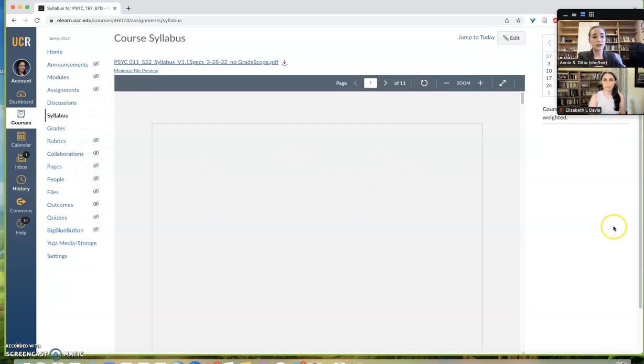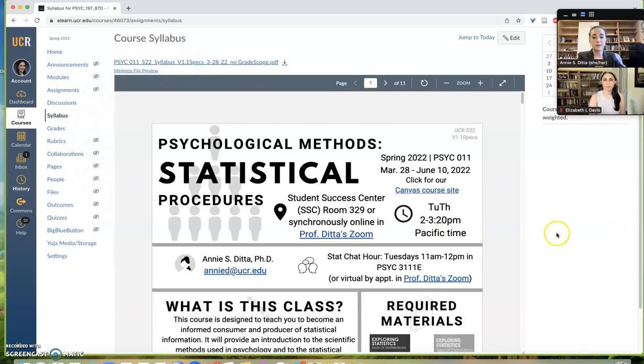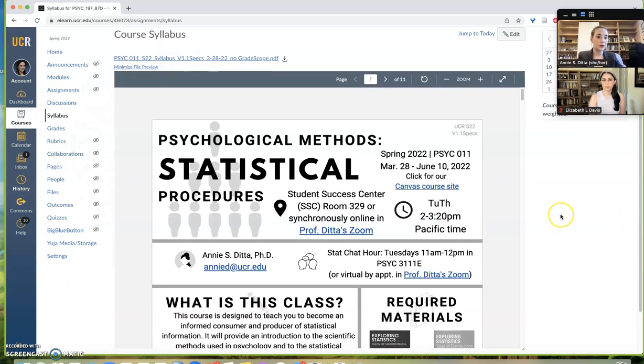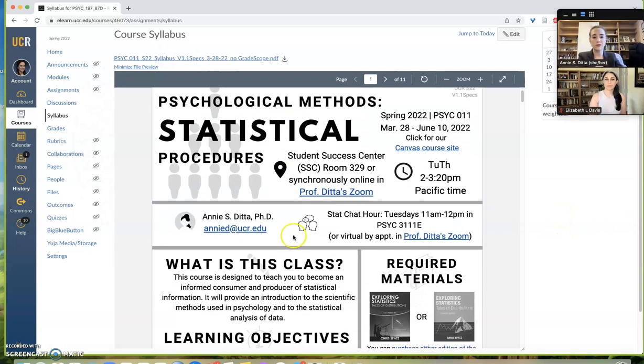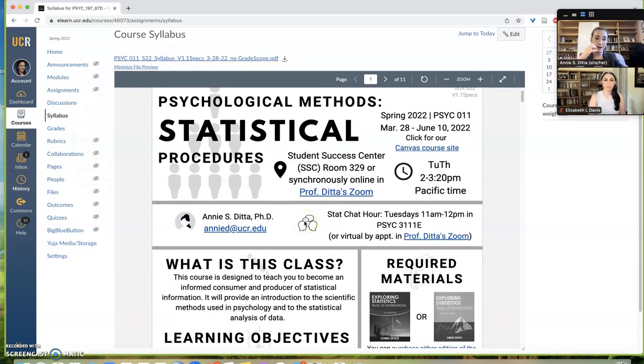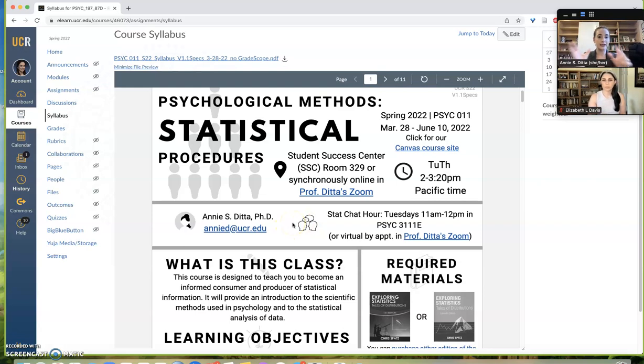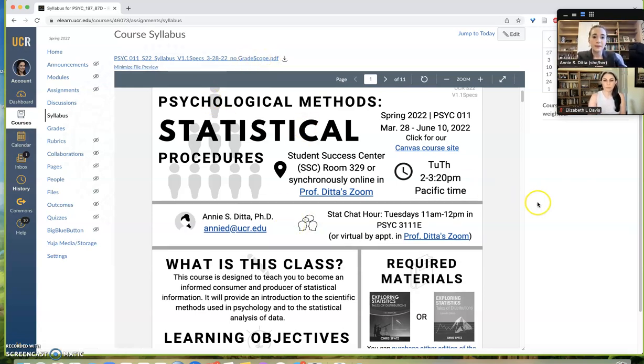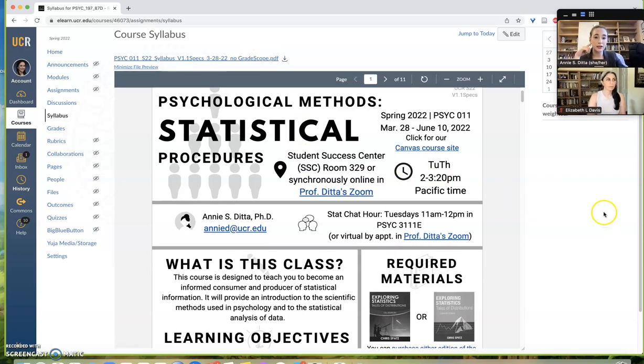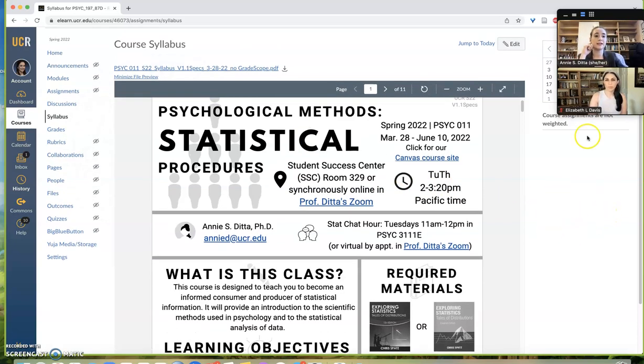So when they go to the syllabus page, everything you've made, even if it has intense formatting like mine does, it shows up just as is, and then they can download their own copy with the link at the top. So that's a quick and easy way to get your syllabus uploaded immediately into Canvas.